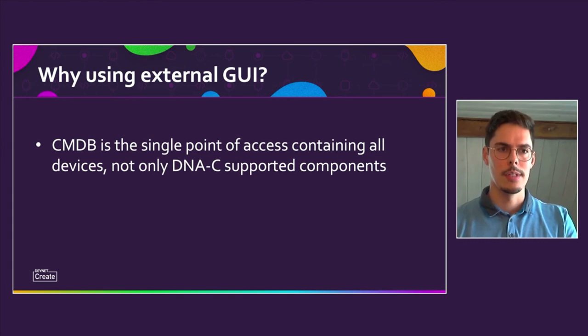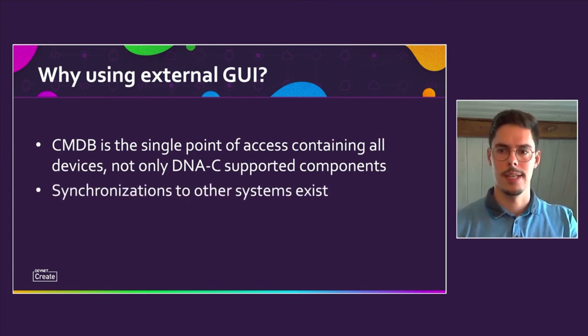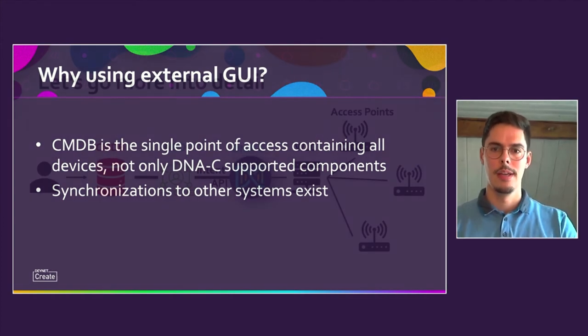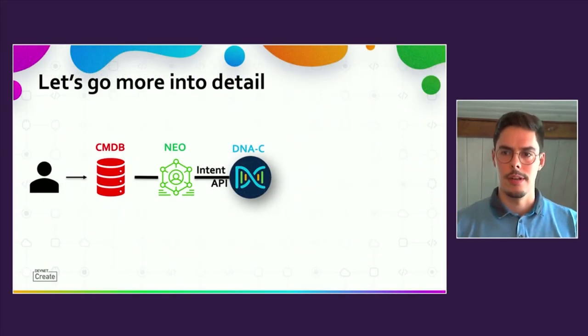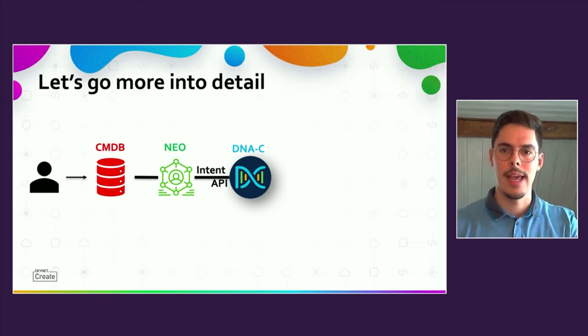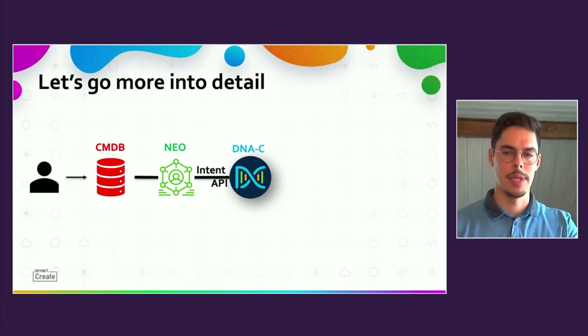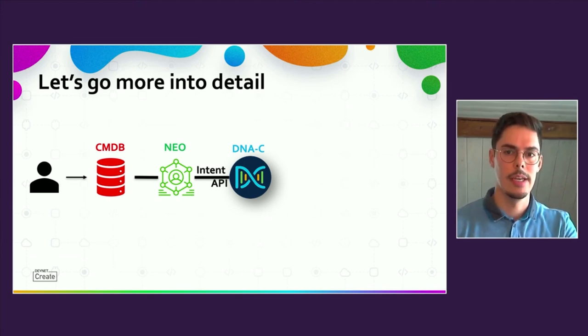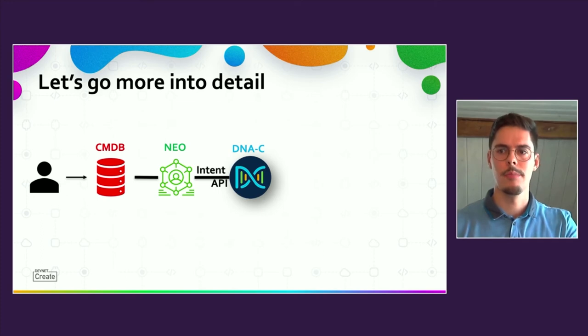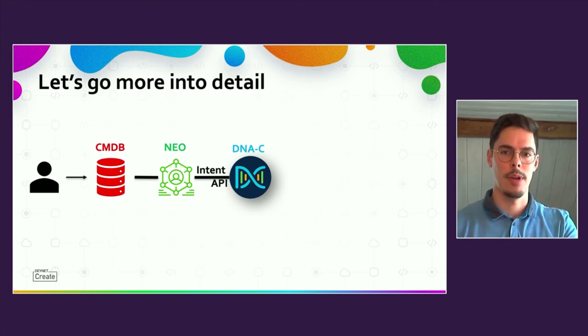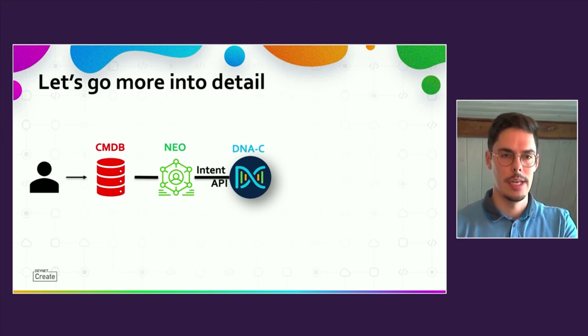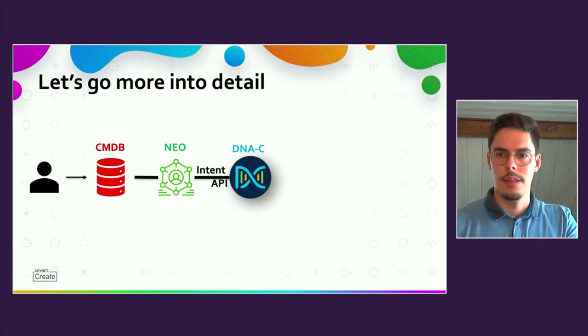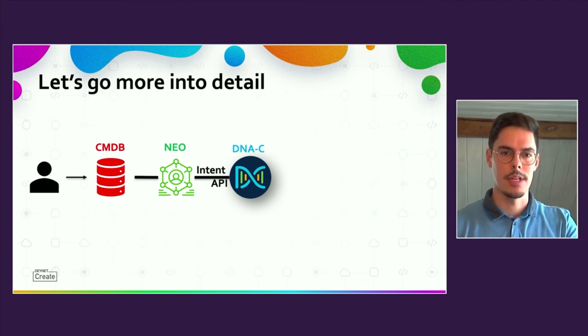The second point is the deep integration of the CMDB in the tools landscape that can't be replaced by the DNA Center. Let's go more into detail. For example, the user adds an access point in the CMDB. Because the CMDB contains the network hierarchy, the relation to a site is given as well as the information about the responsible DNA Center appliance for the region in which the access point must be onboarded. Together with further information like the also starting a central site ID, the NEO is triggered.